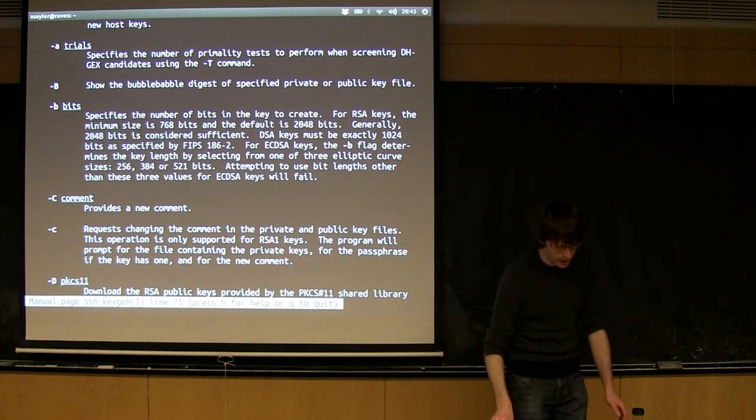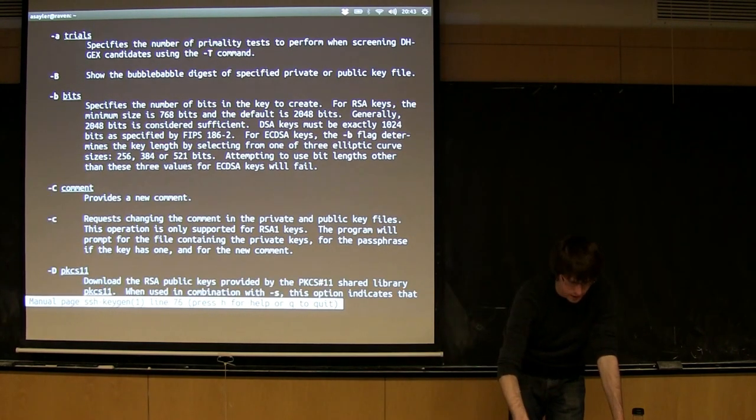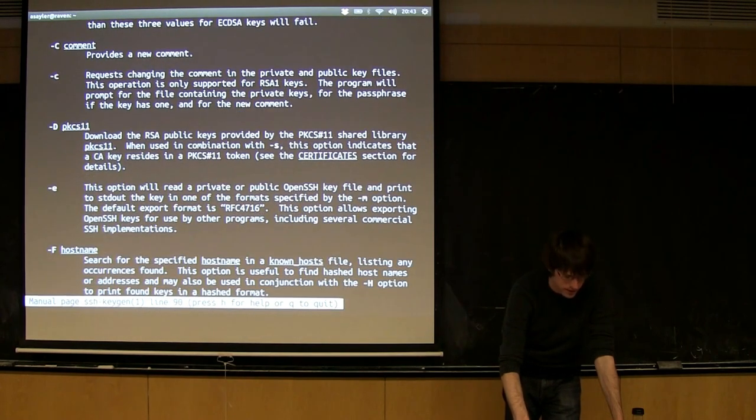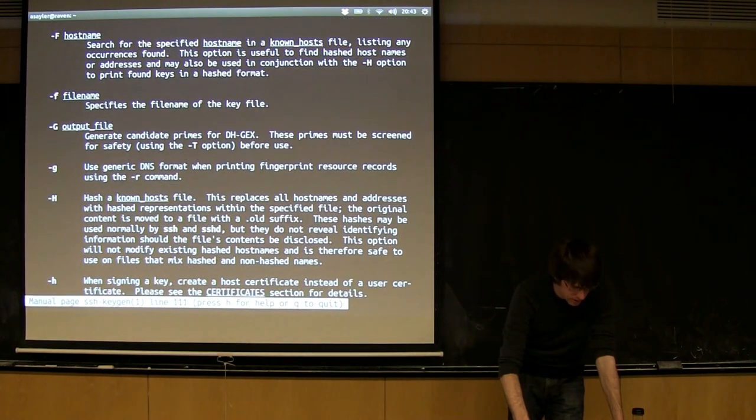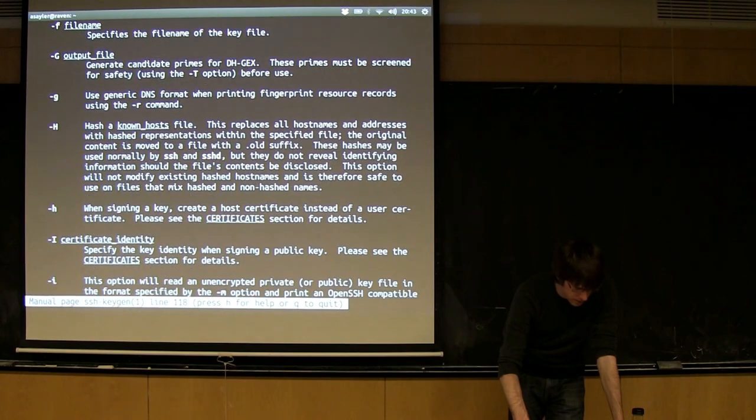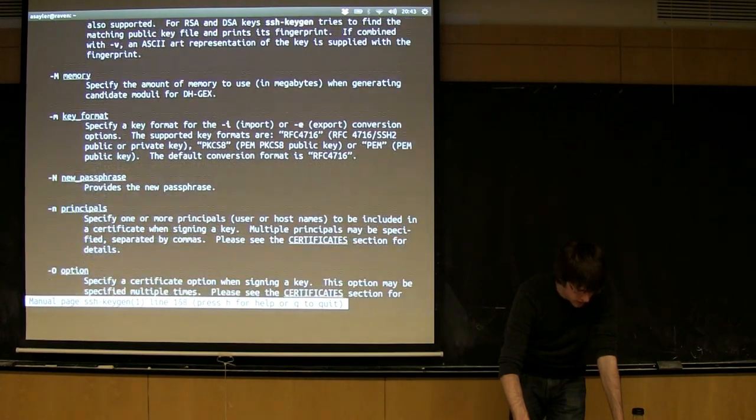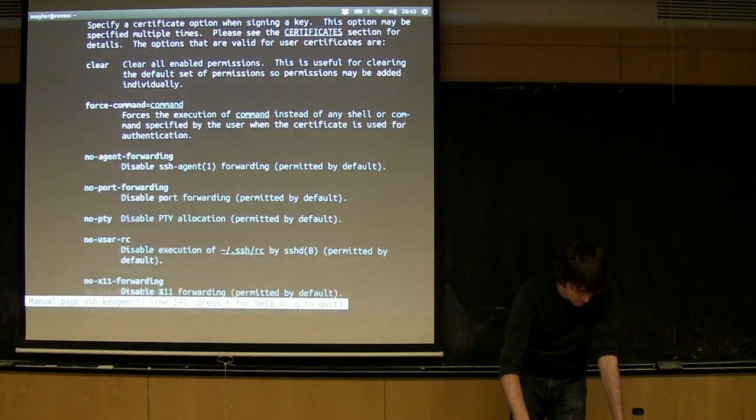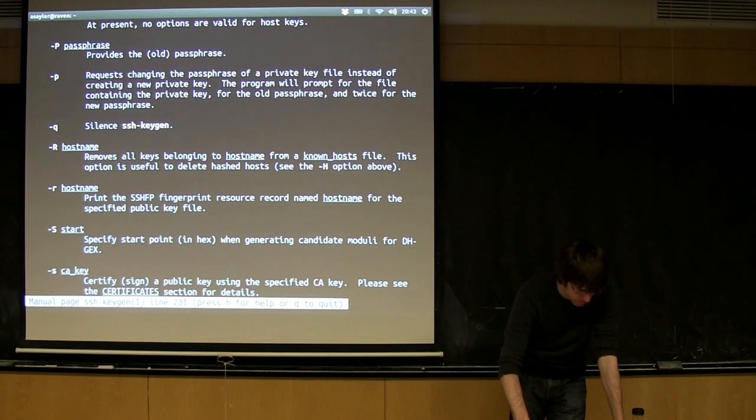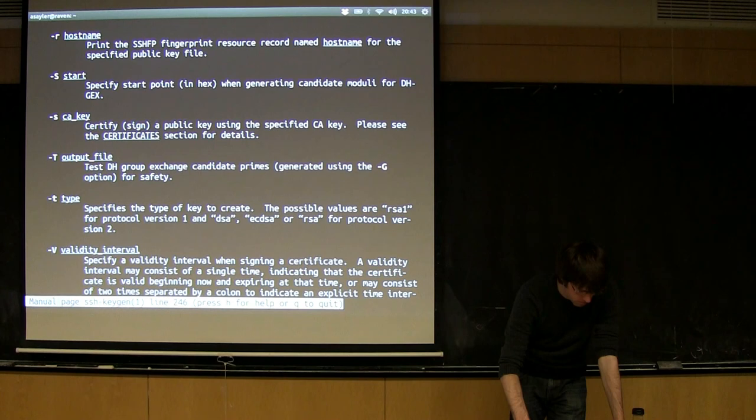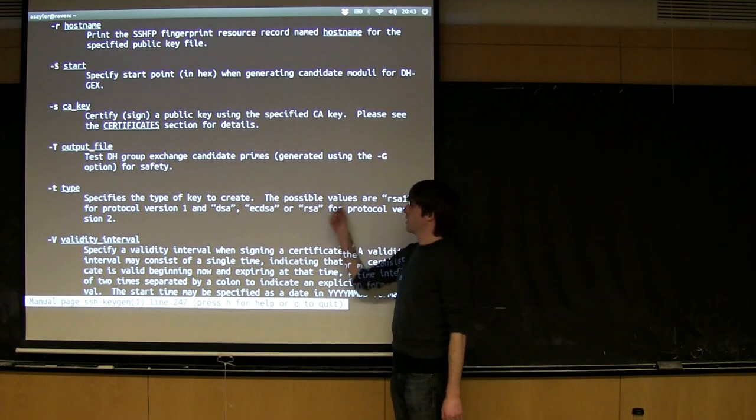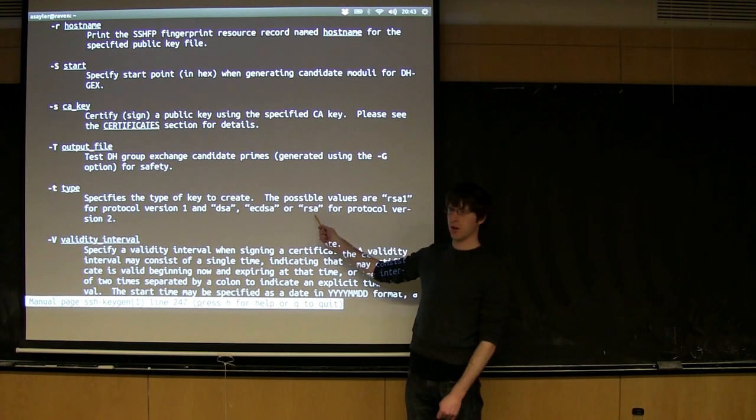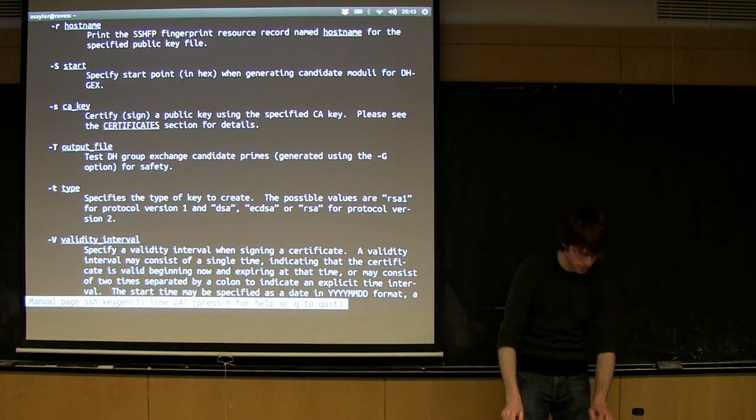Dash C is just a comment that makes it easier for you to identify these keys later. It's just for your own purposes. It doesn't actually affect anything. And the final thing we're going to use is the type, which I think is dash T. So this dash T here will tell us the type of key we want. We're going to use the RSA type. It's probably one of the most common. It's supported on many systems.